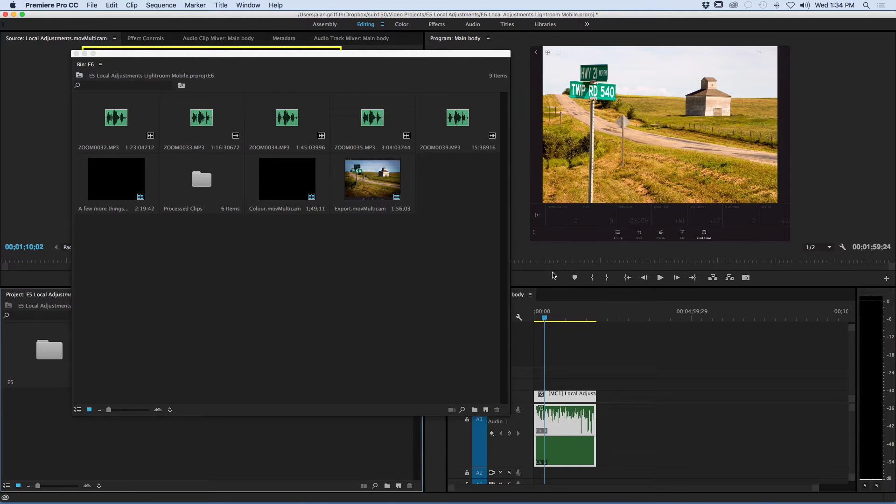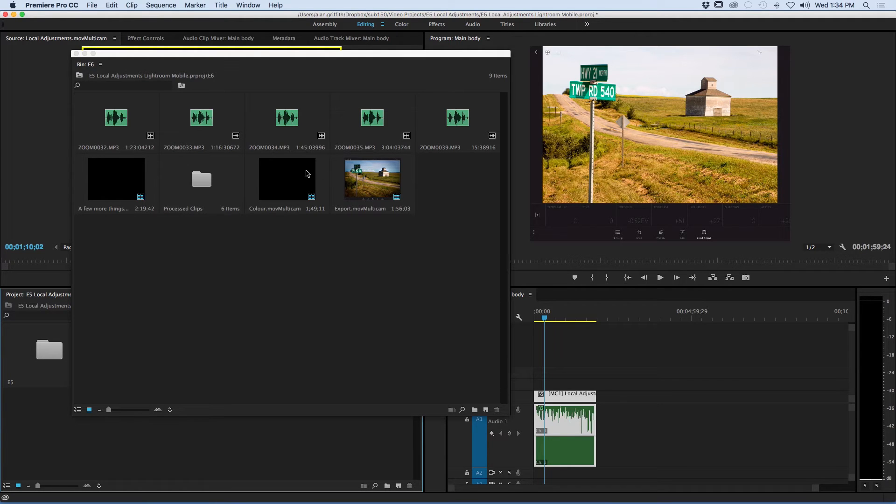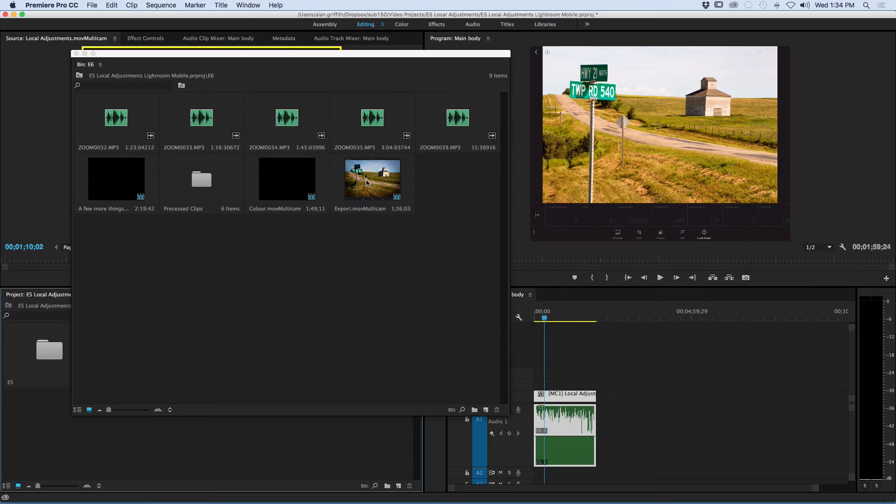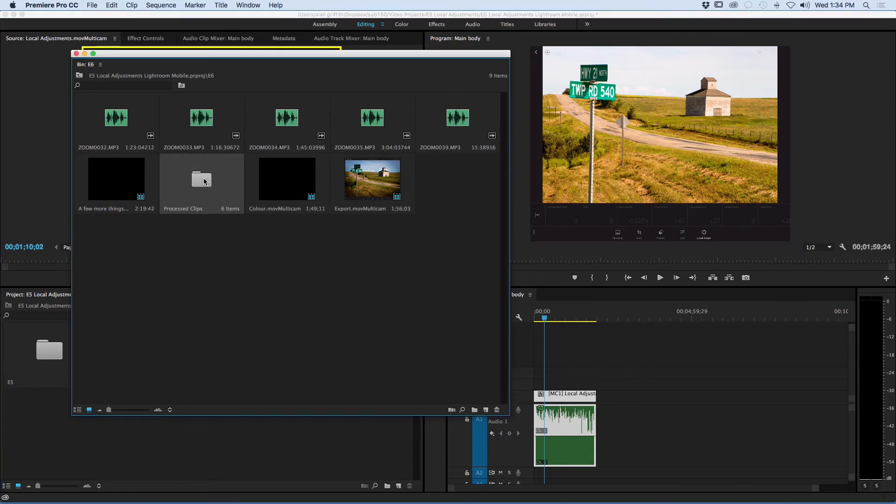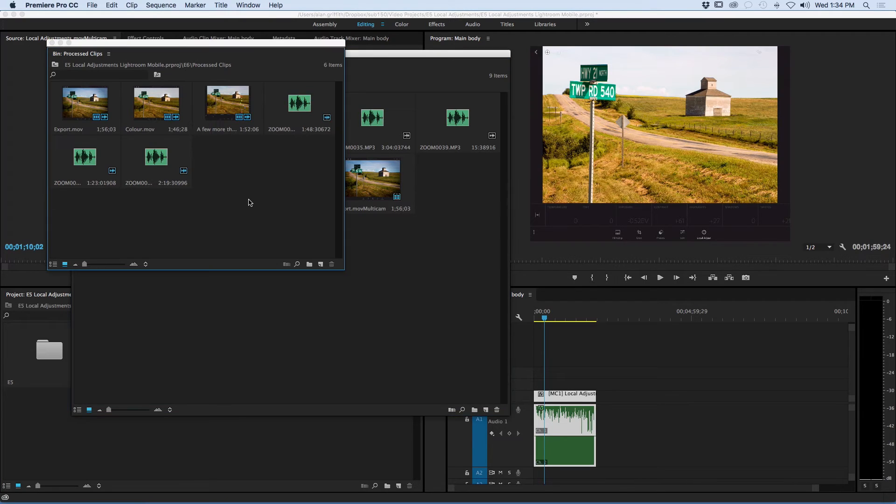You can see here the three multicam sequences that Premiere has made for me with both video and audio in them. If we go inside the processed clips bin, you'll see all of the merged audio has been placed here so we know what matches were found.